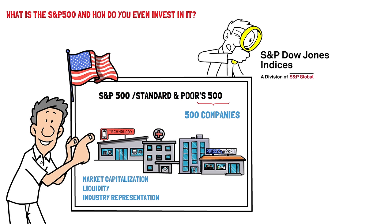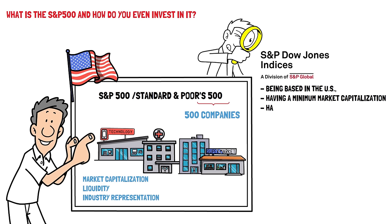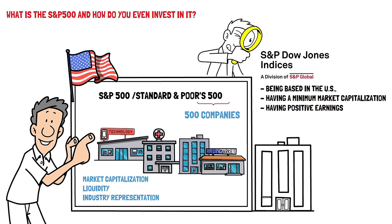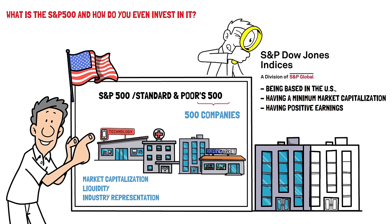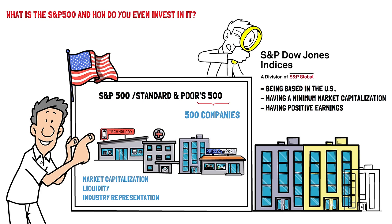Companies must meet specific criteria to be eligible, such as being based in the US, having minimum market capitalization, and having positive earnings for the most recent four quarters. The index is weighted by market capitalization, meaning that companies with higher market values have a greater impact on the index's performance. This ensures that larger companies influence the index more than smaller ones.